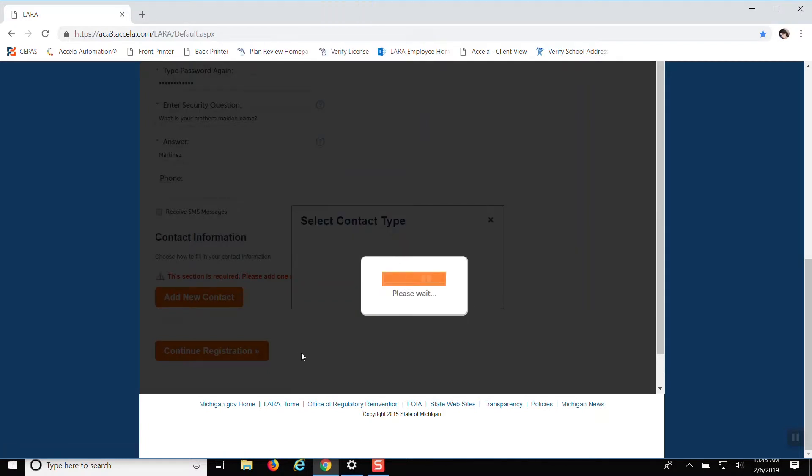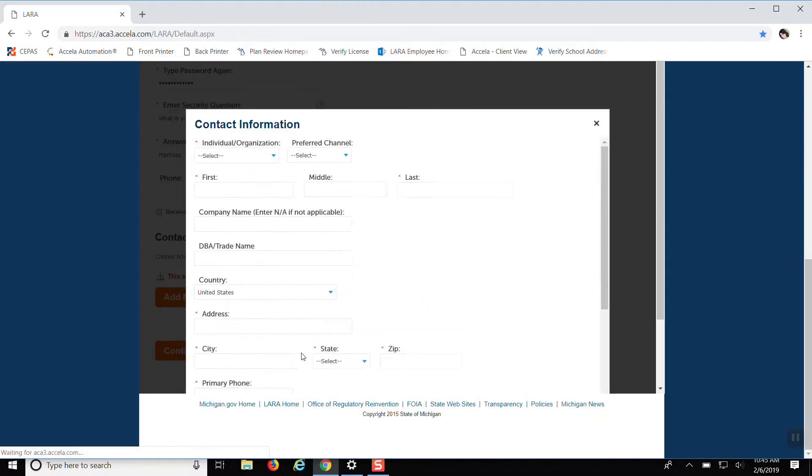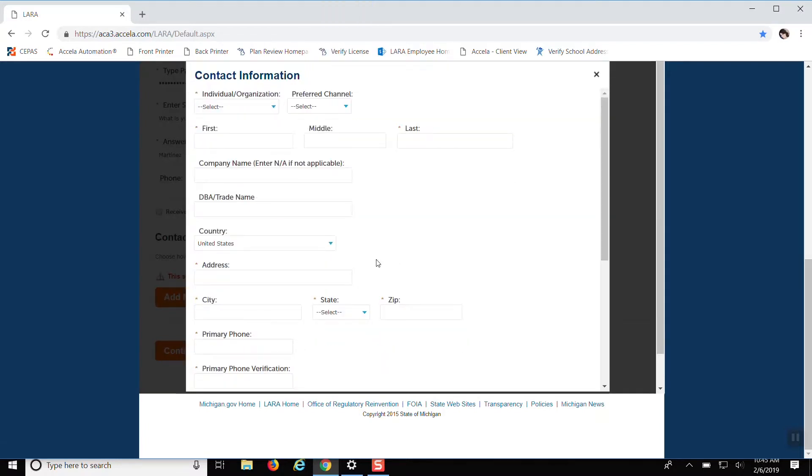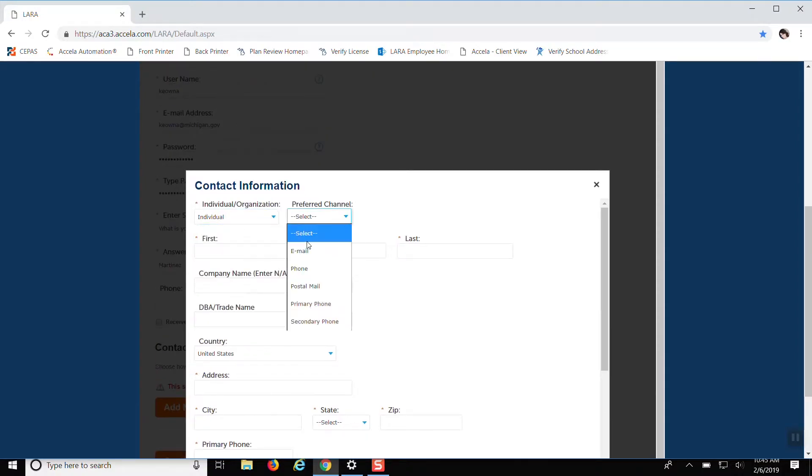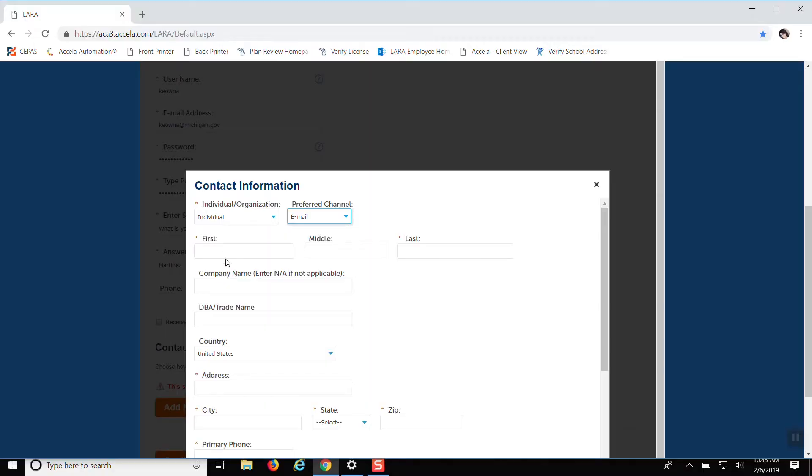Click continue. You're going to have to put individual again. Right here, you put your preferred channel of communication, whether you want email or by phone. Click email. You put your first name, your last name.